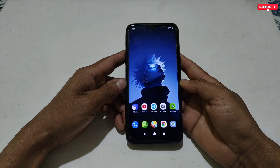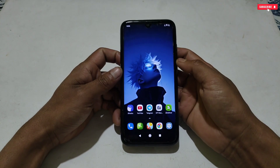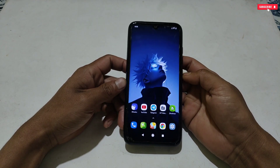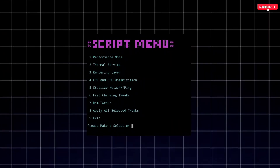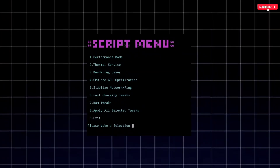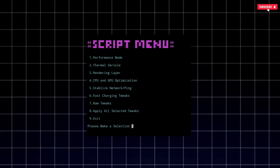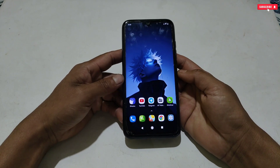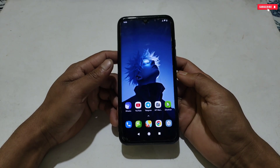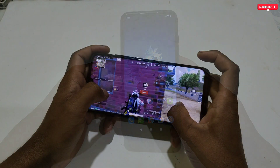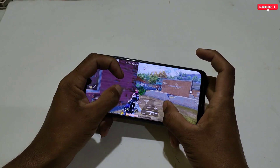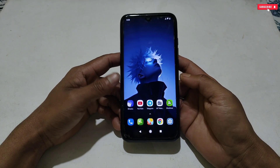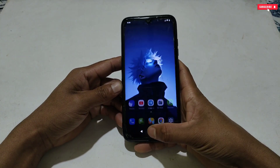This script has loaded all the latest script files which make your game smoother, faster, and enable FPS mode while playing. It includes only gaming and requested script files like performance mode, thermal services, rendering layer, CPU and GPU optimization, ping and network stabilization, fast charging tweaks, and RAM tweaks. You can apply these on your phone to boost Android performance without any risk. This script is a 100% non-root method and anyone can use it, but you should watch the full applying process to avoid mistakes.